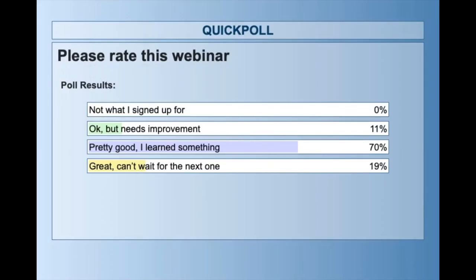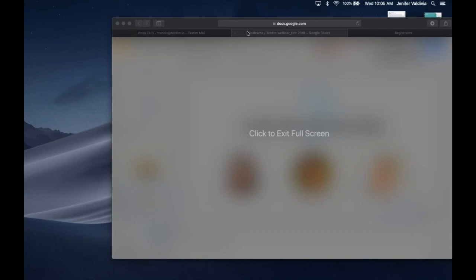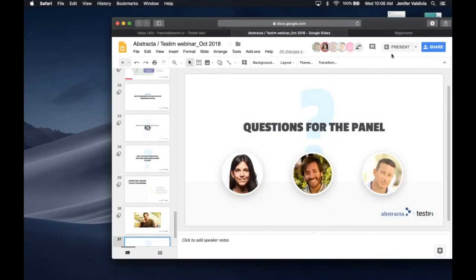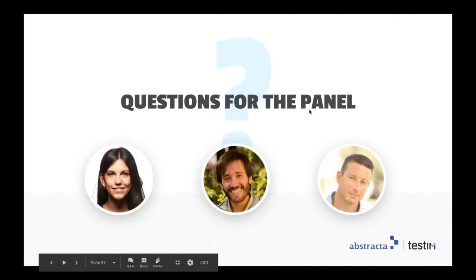We're already out of time. First of all, I want to thank Lucia and Federico for taking the time and sharing your experience, and I want to thank the audience. I see that over 70% mentioned they learned something important, and about 20% mentioned they can't wait for the next webinar — so I'm glad you found this webinar useful. We're going to follow up with the recording of the webinar shortly, and follow up with the participants who won the five hours of consulting. With that, I'd like to thank you all and have a great rest of your day. Thank you.